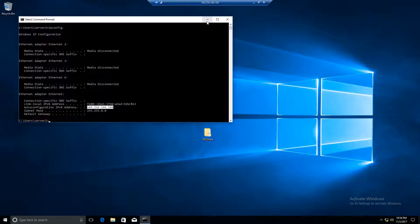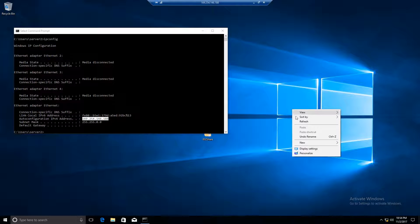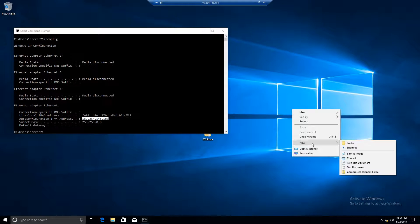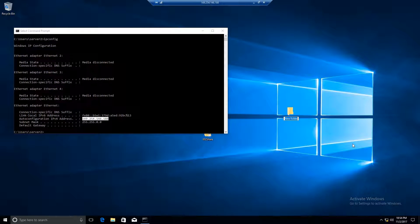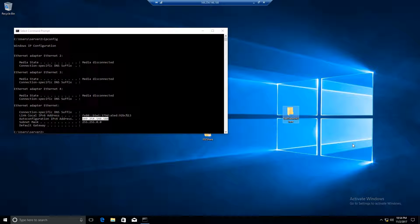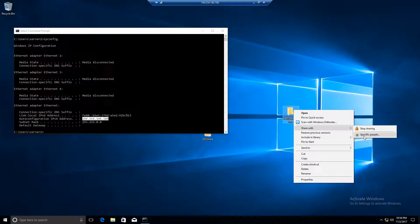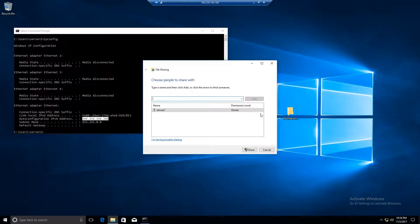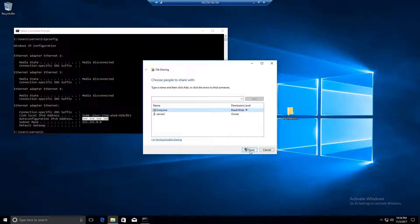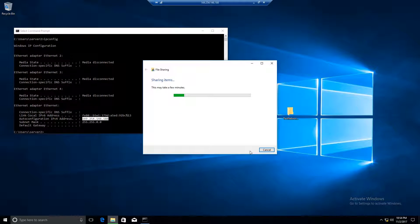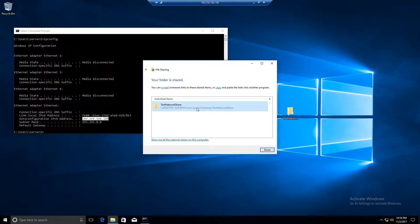So anyway, you have that IP. Now we're going to make a folder. Let's just say on the desktop, we'll call this test network share. Click that to share with specific people. And just because this is pretty much secure, just do everyone and give them a read and write share. Boom. There you go.